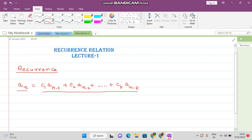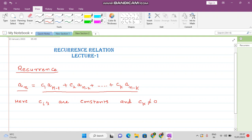So the nth term has been expressed as a linear combination of its preceding terms. Here the c_i's are constants, and c_k is not equal to zero. So when you write your nth term as a linear combination of its preceding terms, then it is called a recurrence relation.